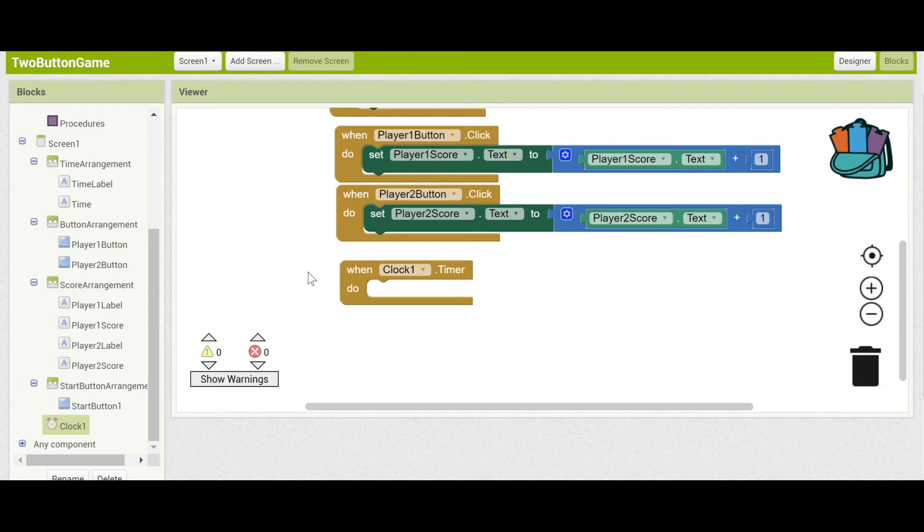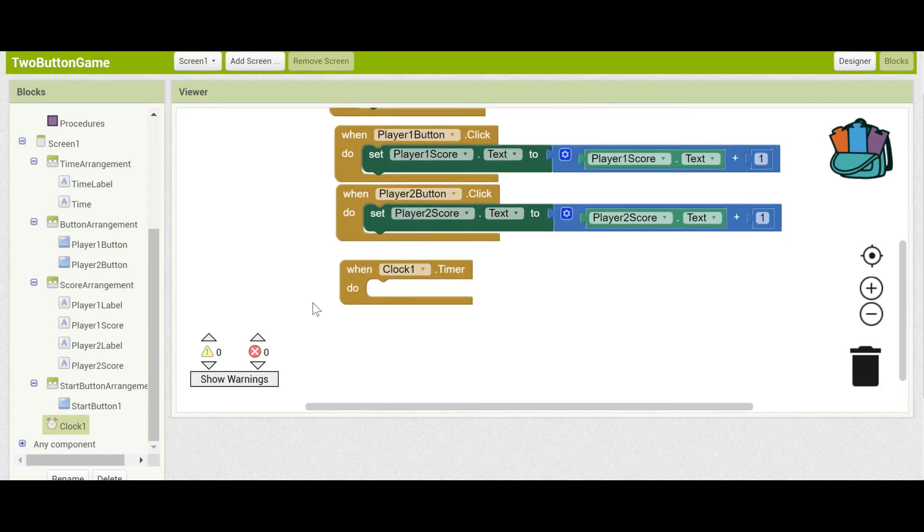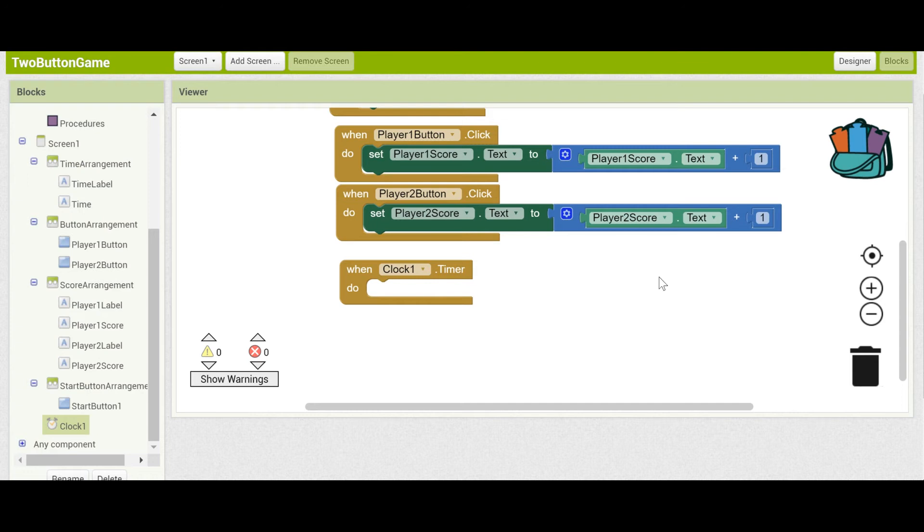Whenever the clock goes off, we want to decrease the number of seconds left. Remember, we set it to be 10 up here, so we need to change Time.Text. Every time it goes off, we're going to take away one from the countdown. This is very similar to what we did here, where we added one. Go ahead and see if you can do it yourself. Feel free to pause the video, but I'll go through it right here.